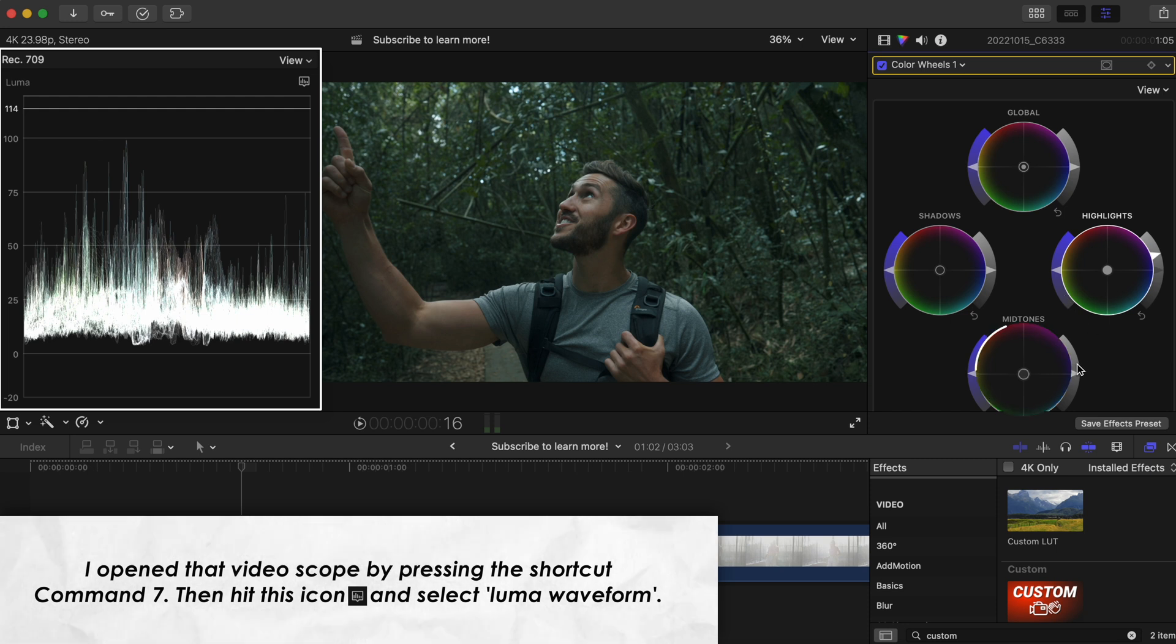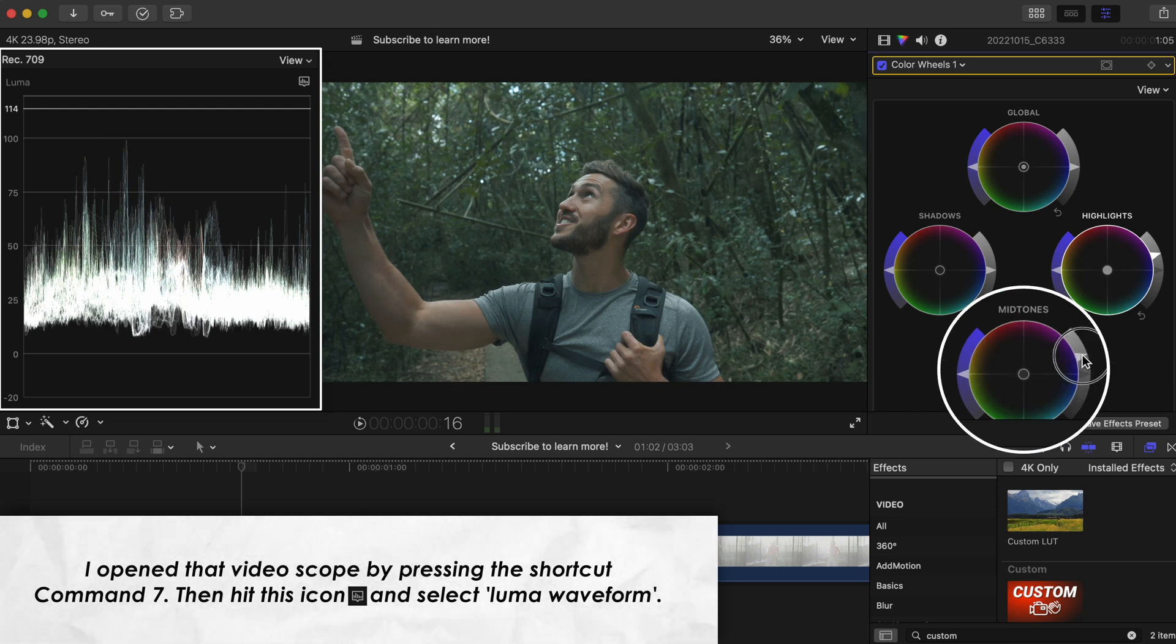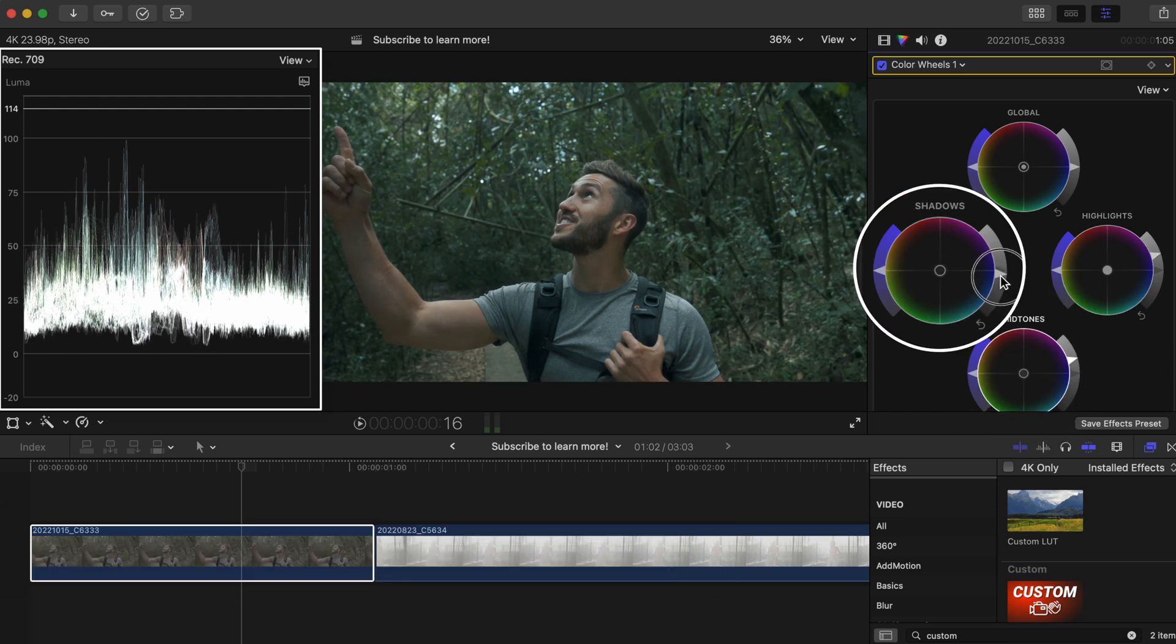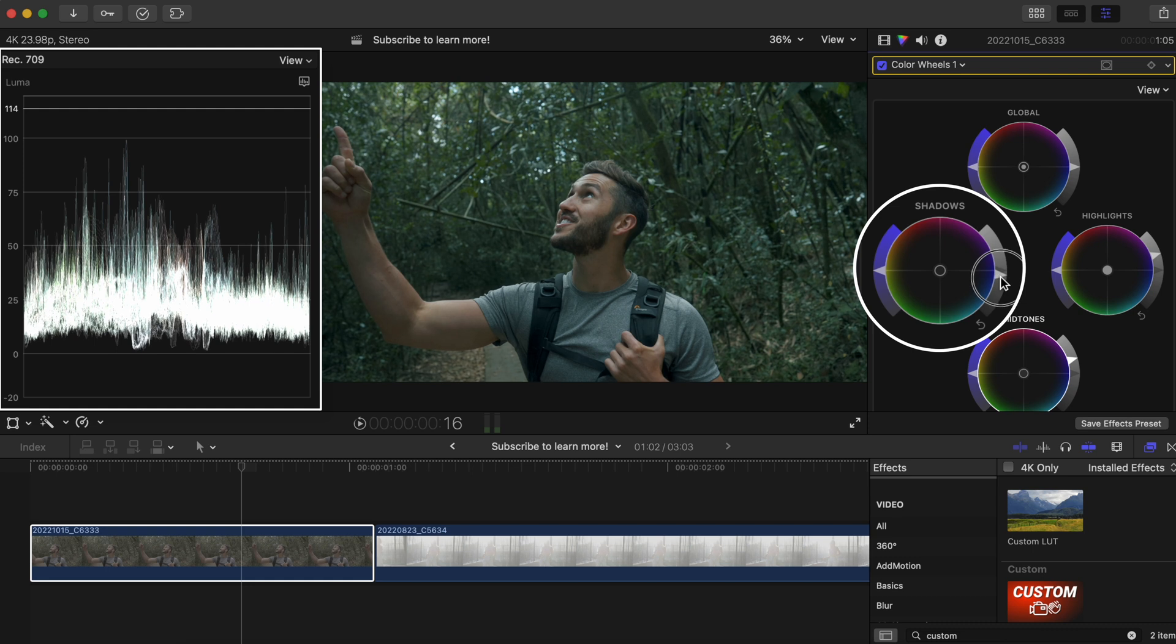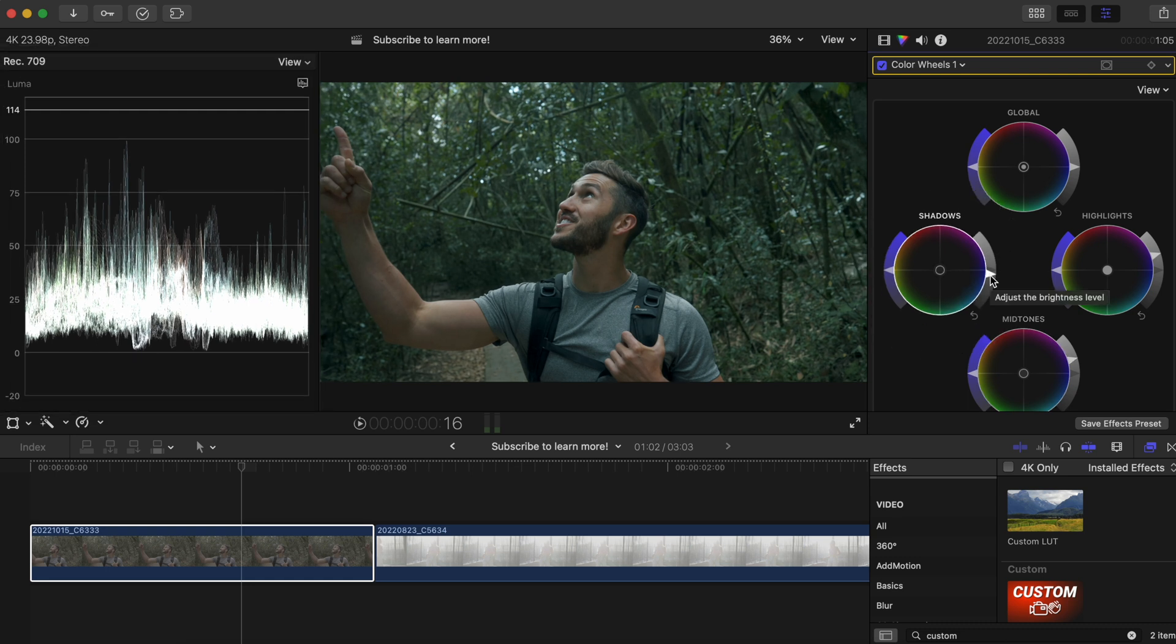And maybe we could bring up our mid-tones so my skin is a more accurate exposure and pull down my shadows a bit to add that contrast back. But this is not the way to get the best looking shot possible.